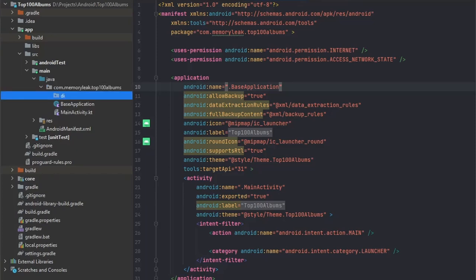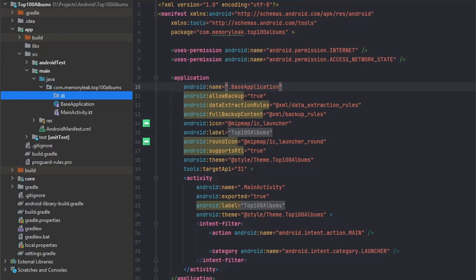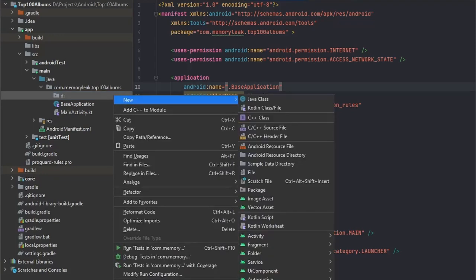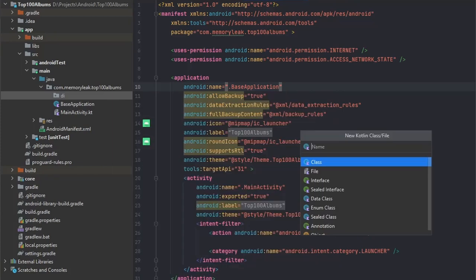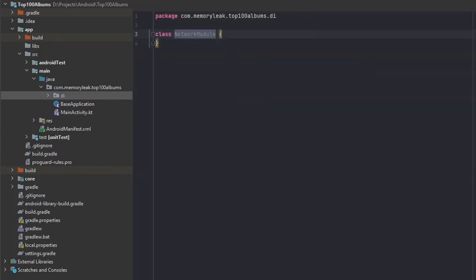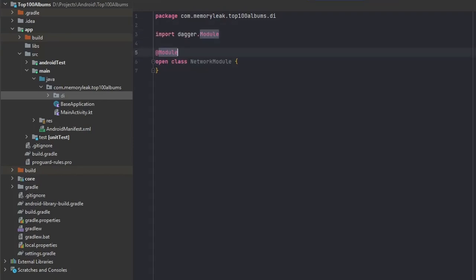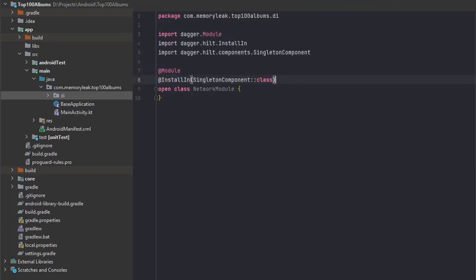In our case we will have a couple of modules and the first one will be network module. Let's set up our network module as open class and add a couple of annotations. The first one will be to set it as module, and the second one will be to add a component to it.